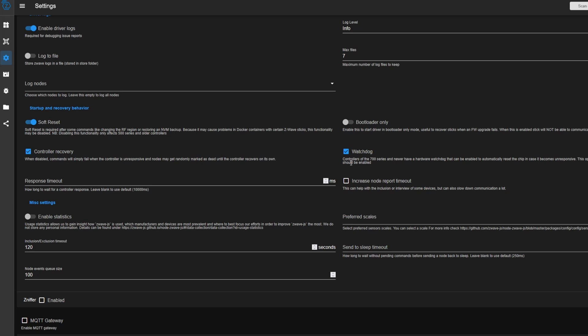For controller recovery, response timeout, and this increase report timeout, you can leave those as the default. And then down here, you can enable the statistics. If you want to send anonymous usage data, I generally disable that. But if you want to help out the project, you can go ahead and enable that.